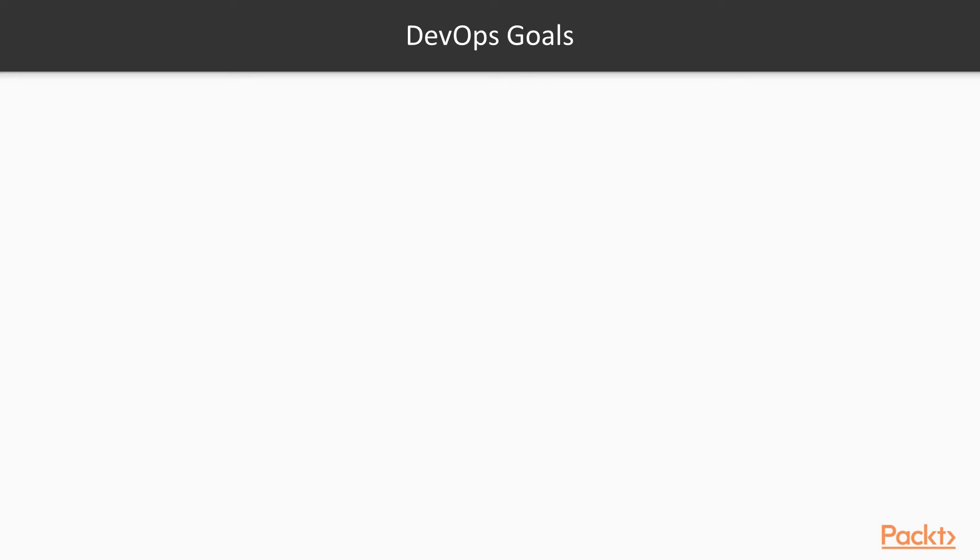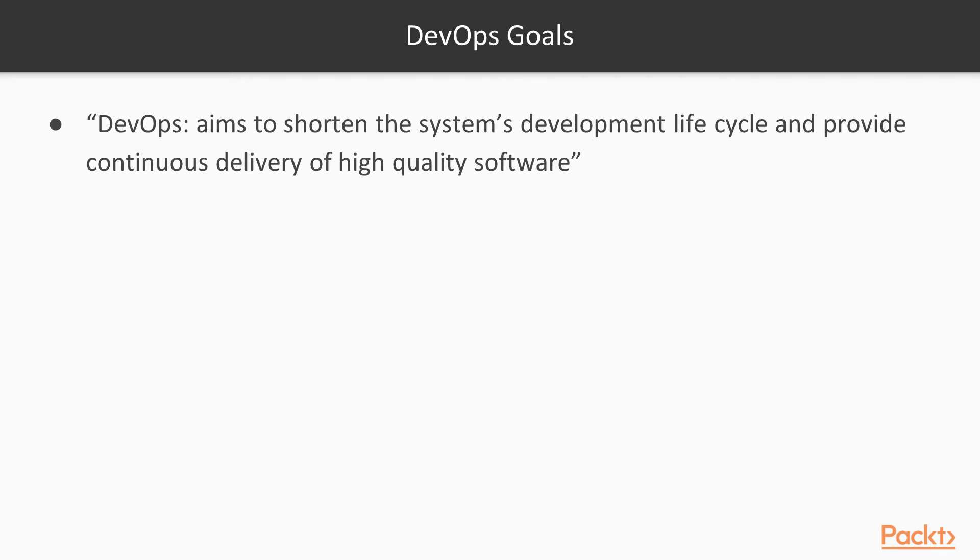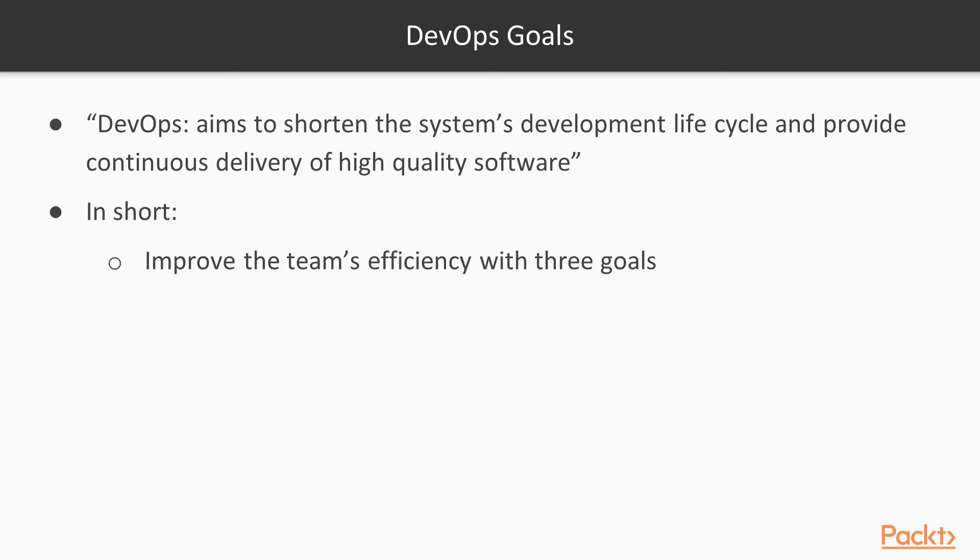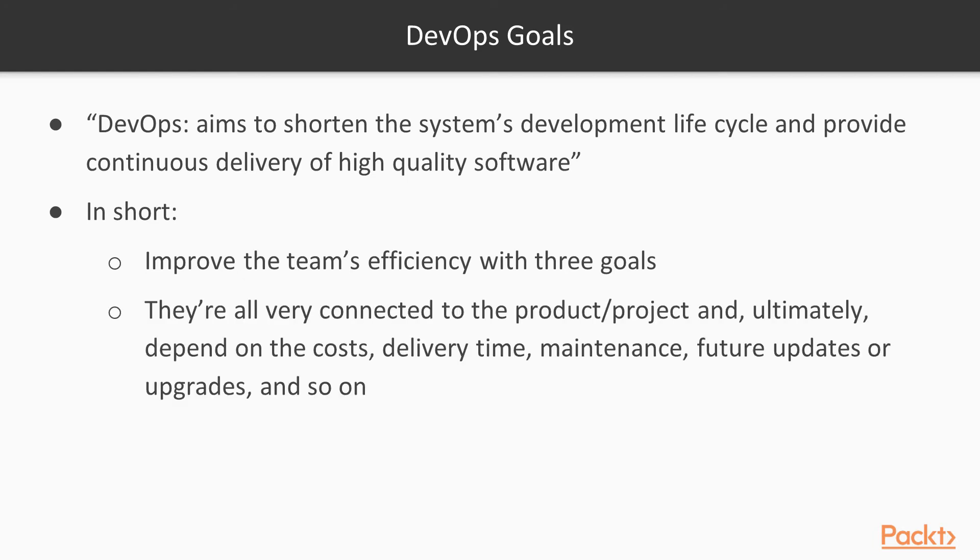Let's now take a look at the goals. The goals are in the last phrase of the definition. So DevOps aims to shorten the system development lifecycle, provide continuous delivery with high software quality. That's basically three goals in one practice. All these three goals are very connected to the product and the projects, and ultimately on the cost, time delivery, maintenance, future updates, and upgrades.